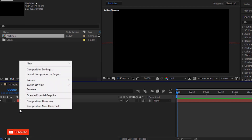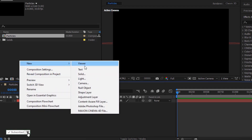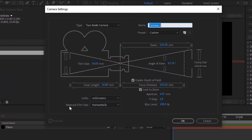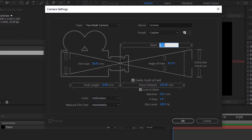Now add a camera layer to the timeline. Rename it to camera. Change its zoom to 635 millimeters. Check depth of field and uncheck lock to zoom.